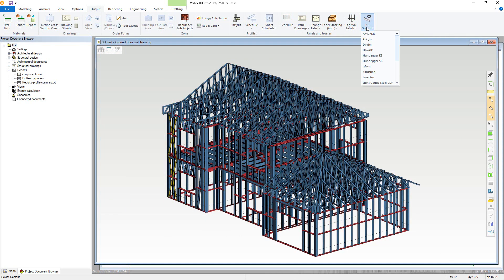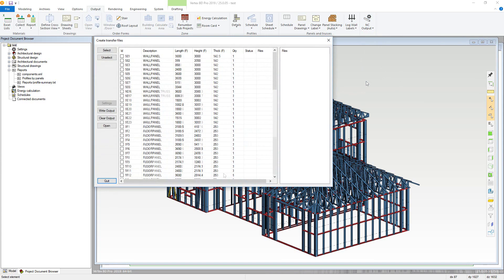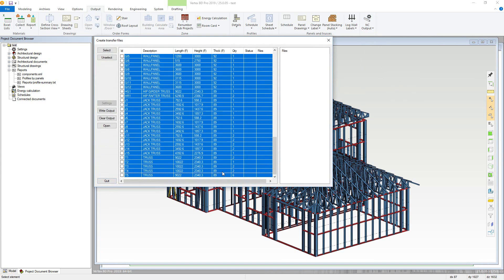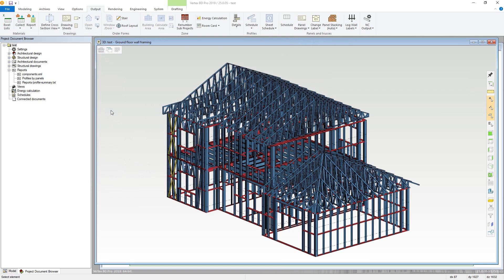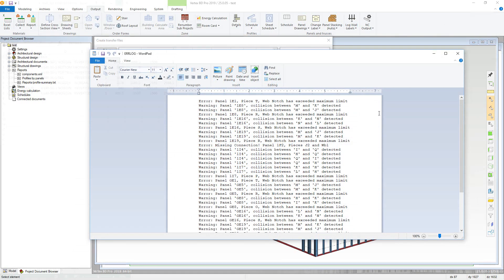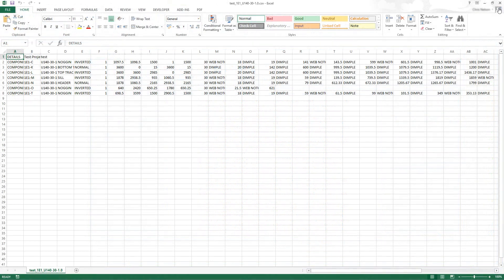In terms of the NC, this is a relatively simple process. However, Vertex will check for any connection areas at the same time as producing the NC files for use with your rollformer.